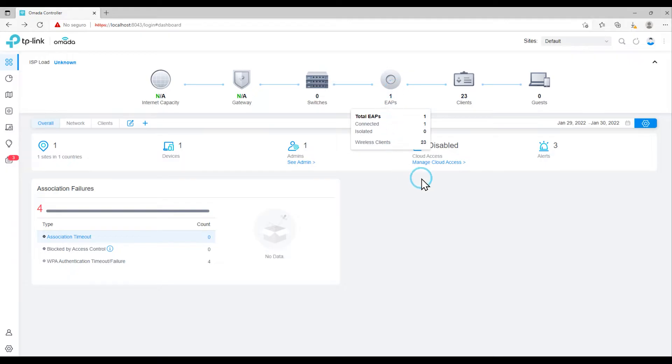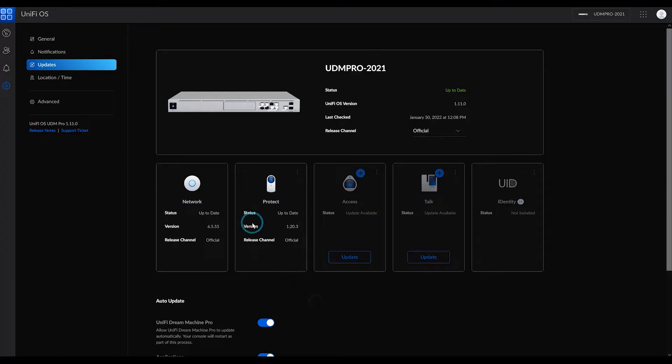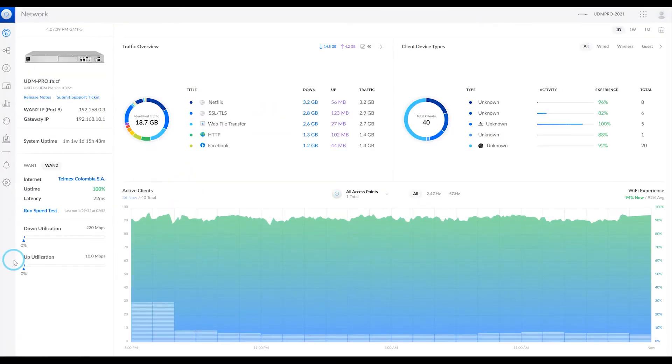We're talking about TP-Link's OMADA and its OMADA network controllers. How does it work? What similarities does it have with unified systems like Unify, of which we have published so many videos.